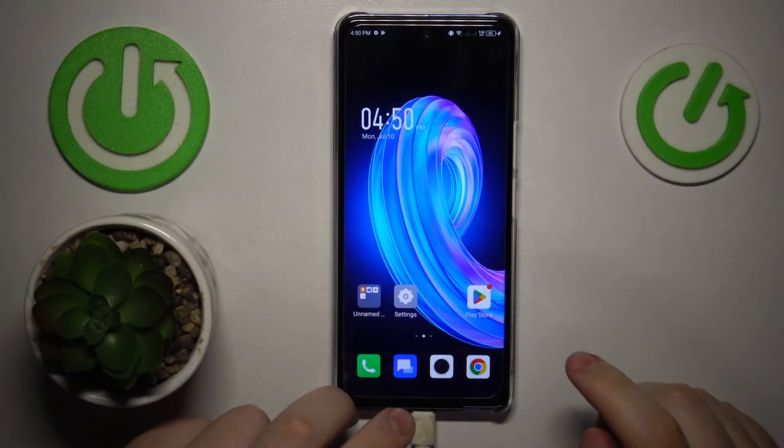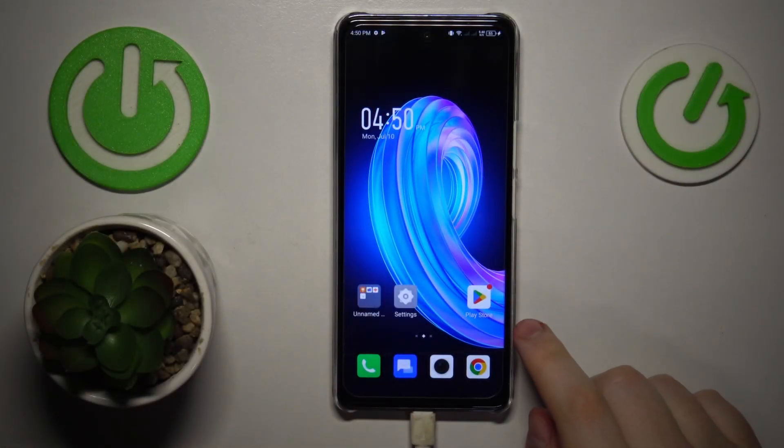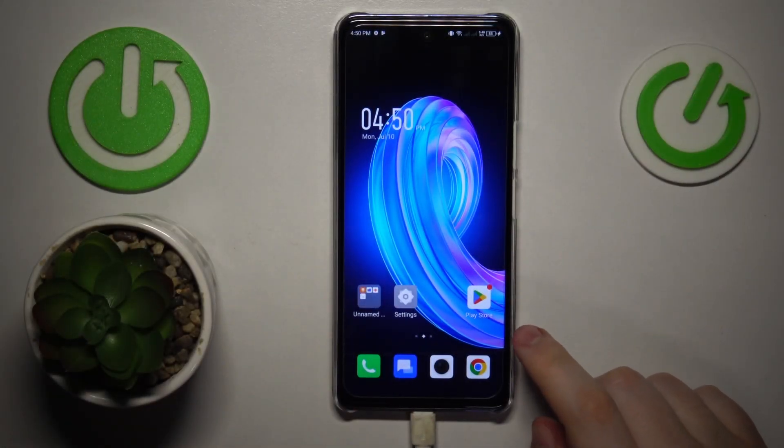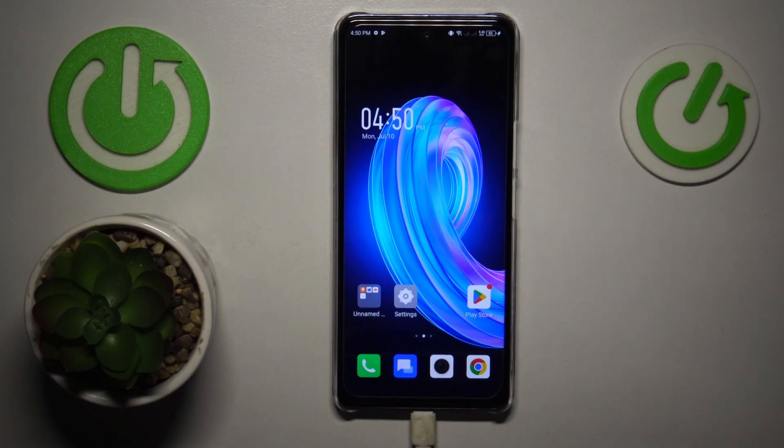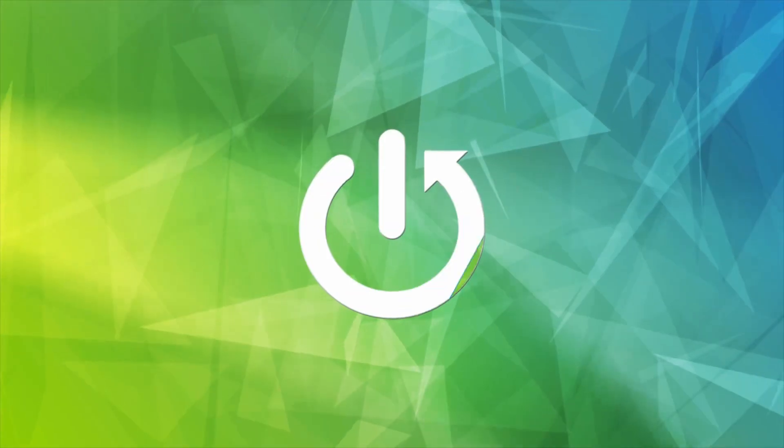This is the Infinix Note 30, and today I would like to show how you can set up and use the Nearby Share feature on this device.